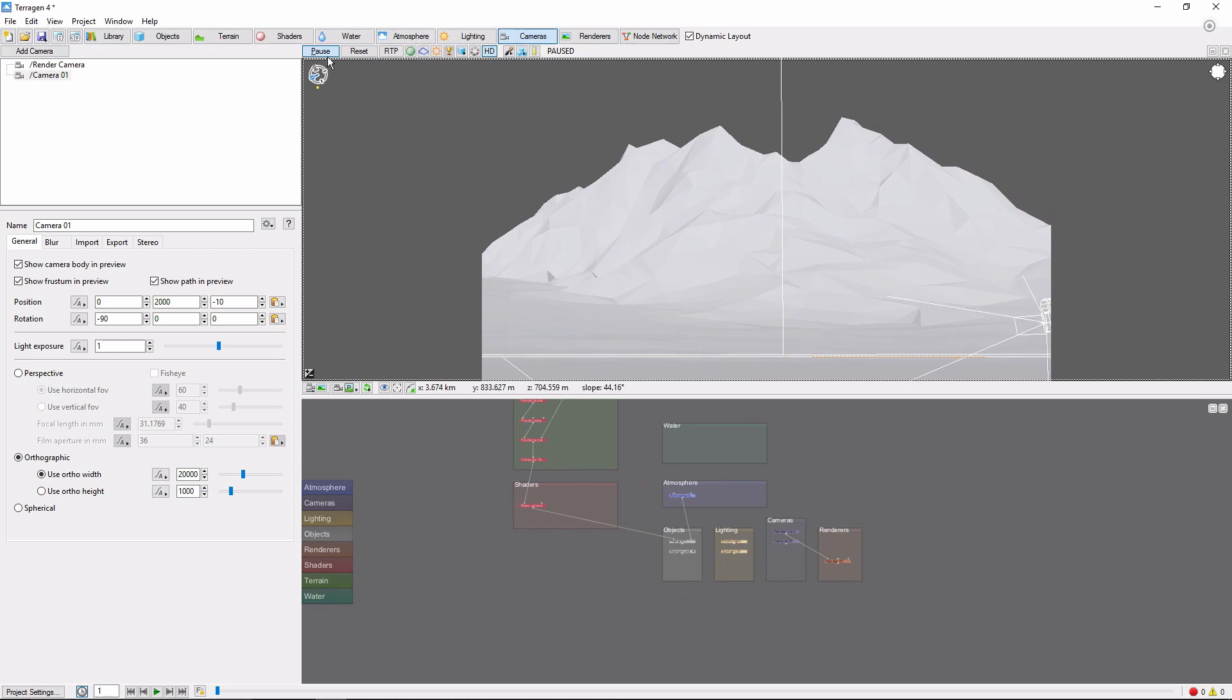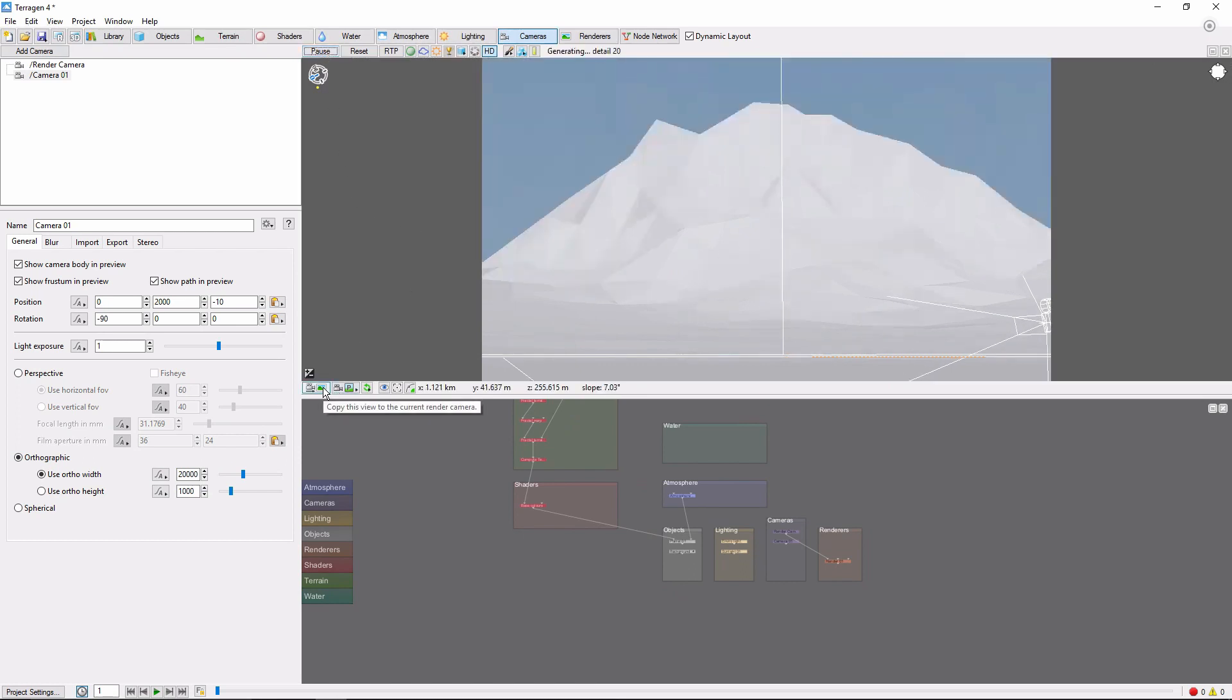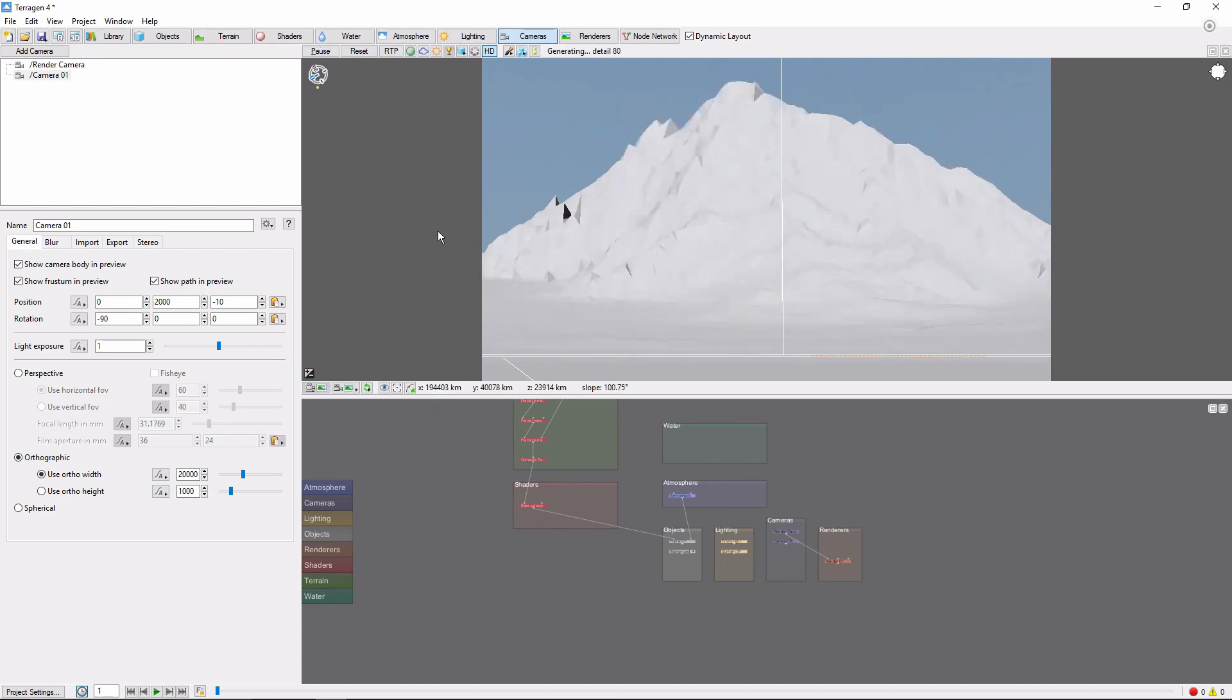This one looks promising, so let's unpause the preview and copy our render camera to this view. Now that we've picked a mountain, let's add some erosion to it.